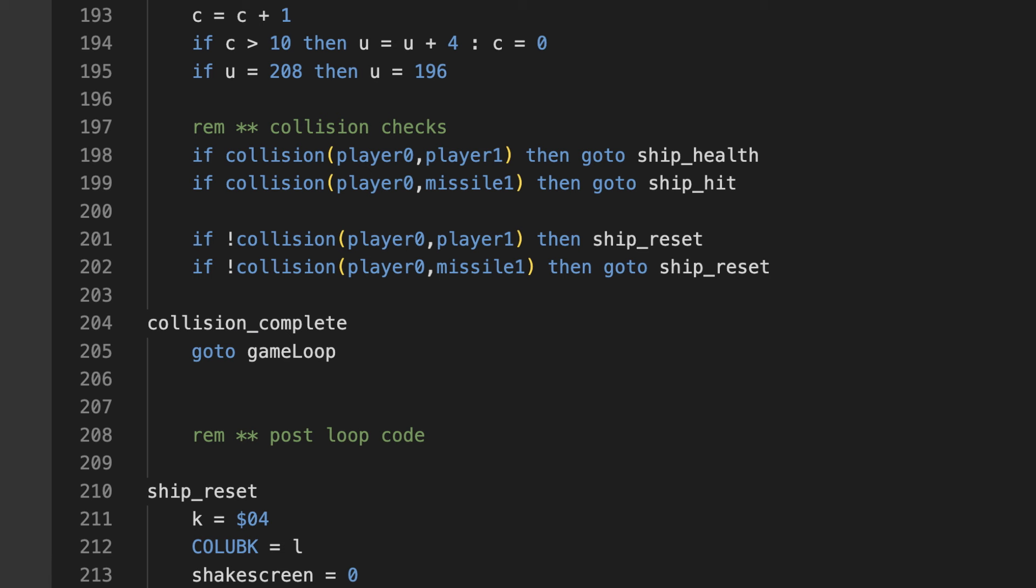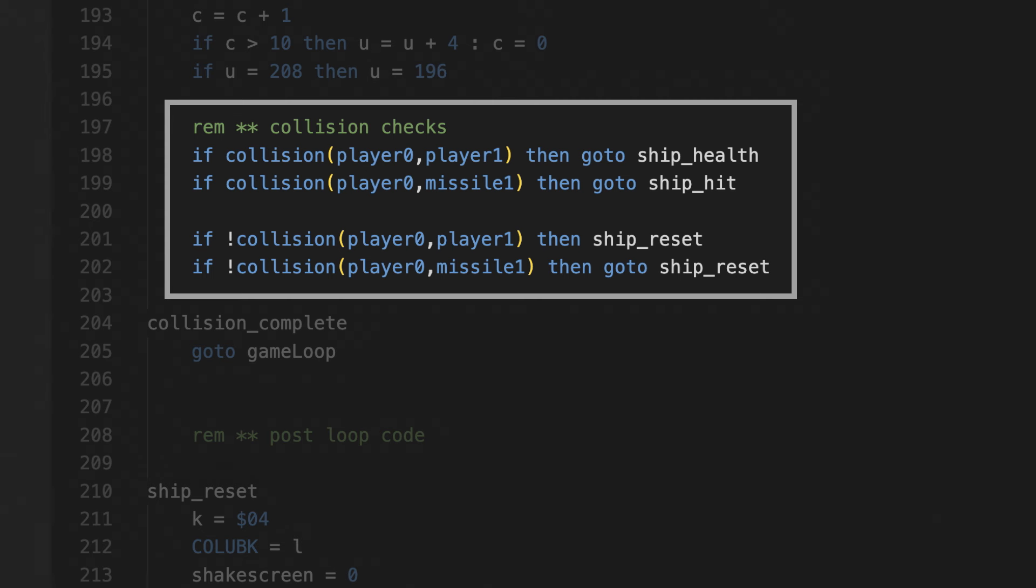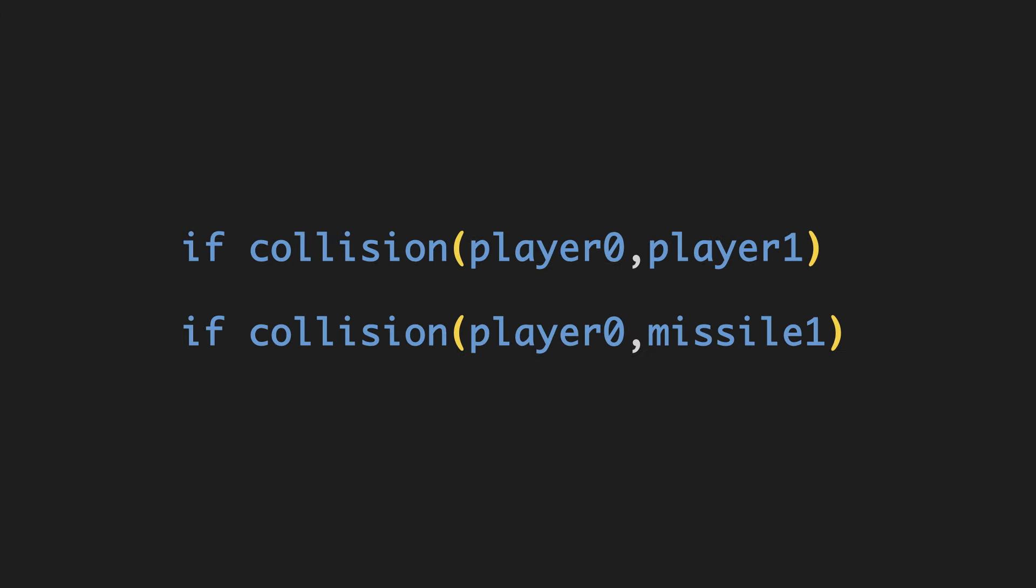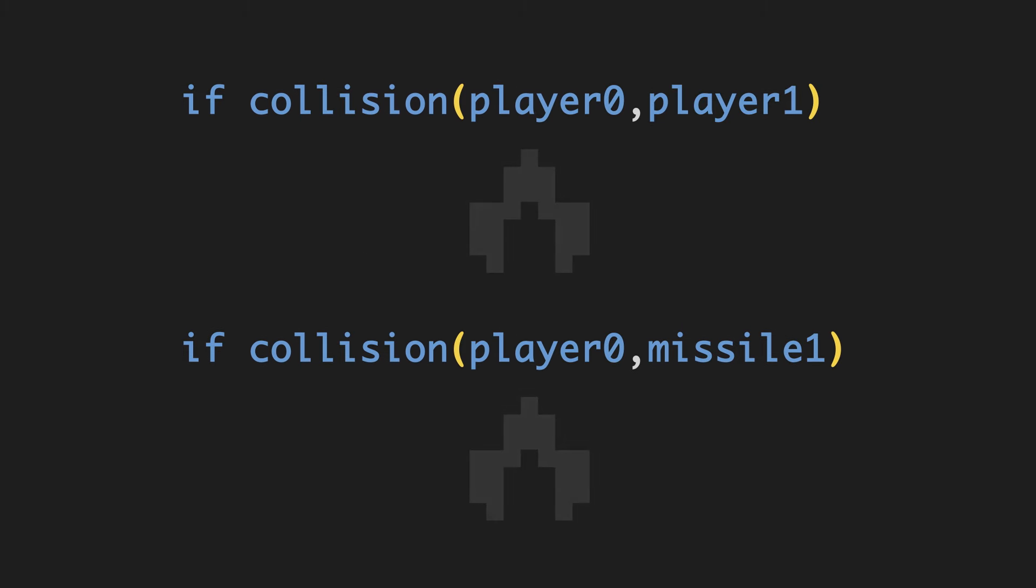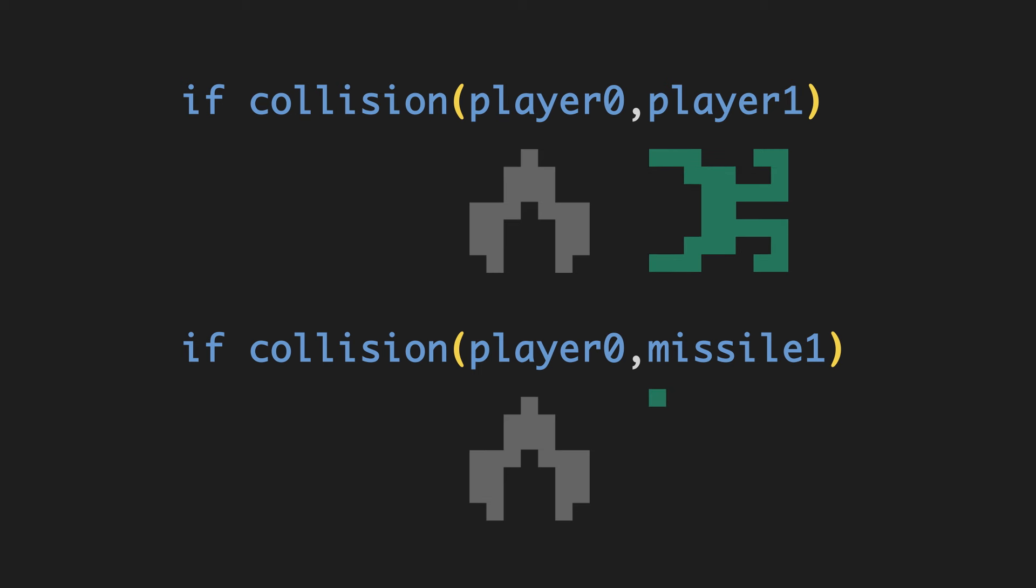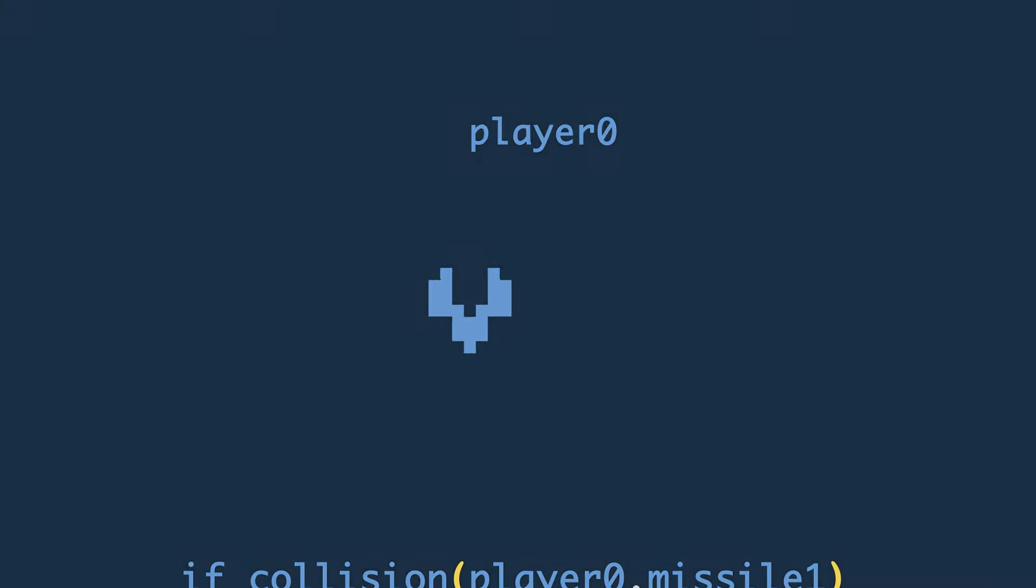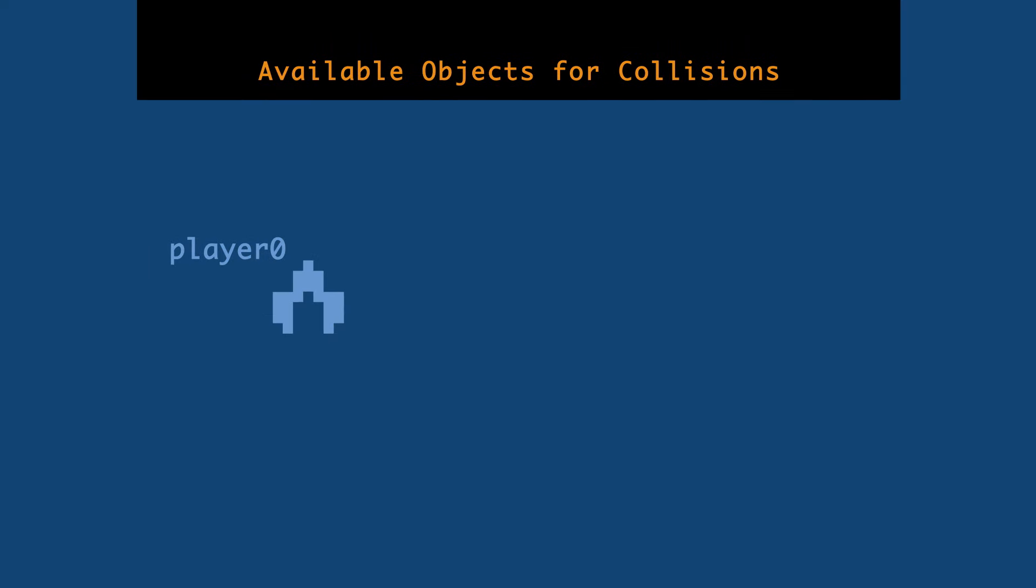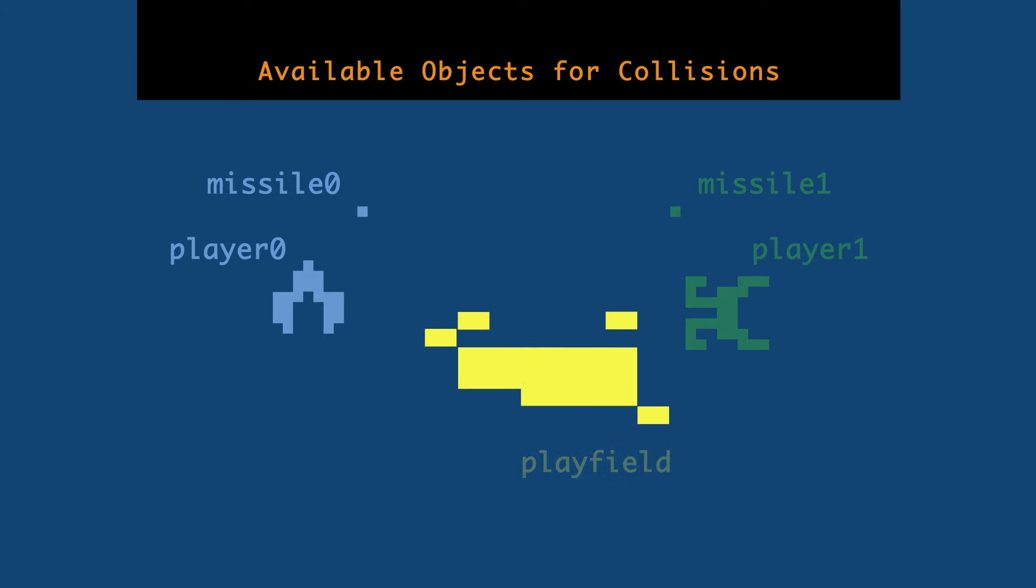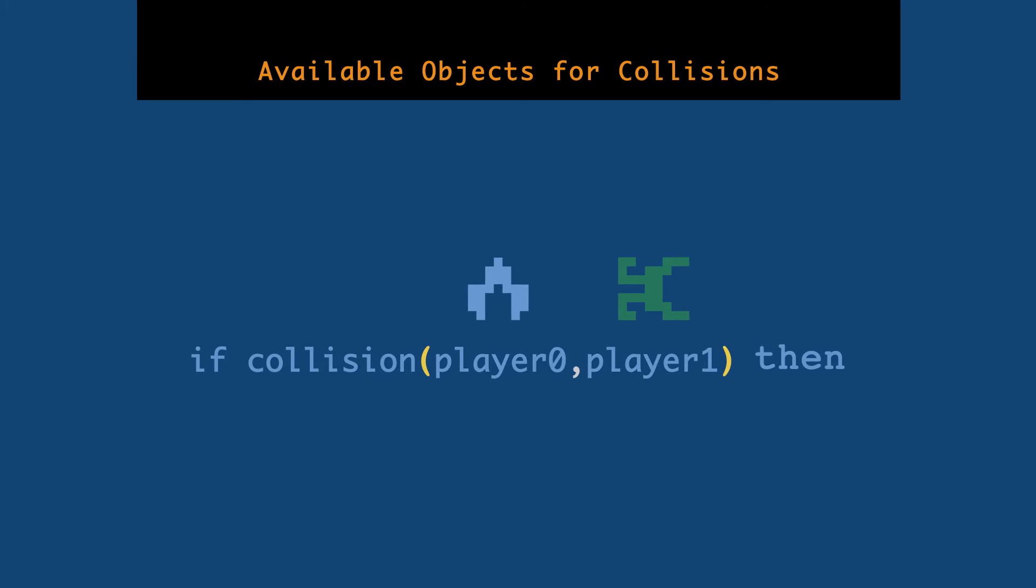This is where I do the collision checks. To call collisions, you use the word collision, which I thought was pretty elegant. And then, in parentheses, the two objects you're checking if they're touching or not. In this case, I'm checking if player 0 and player 1 are colliding. And then I'm checking if player 0 and missile 1 are colliding. Player 0 is you, the player, and player 1 is the health ship, on the first screen anyway. Missile 1 is the teleporting mine, and that will be the same on every screen.